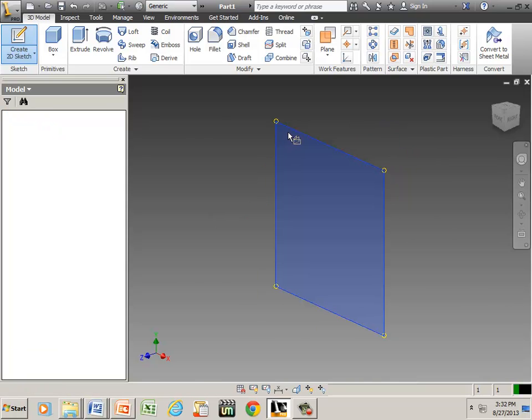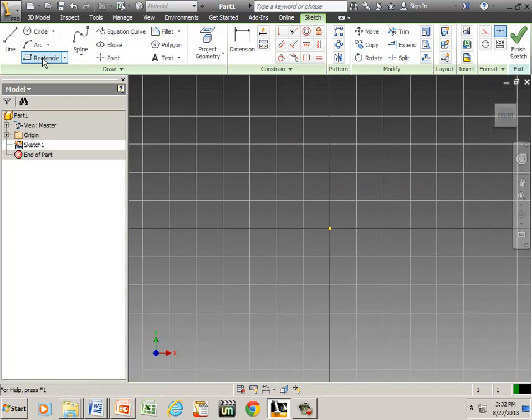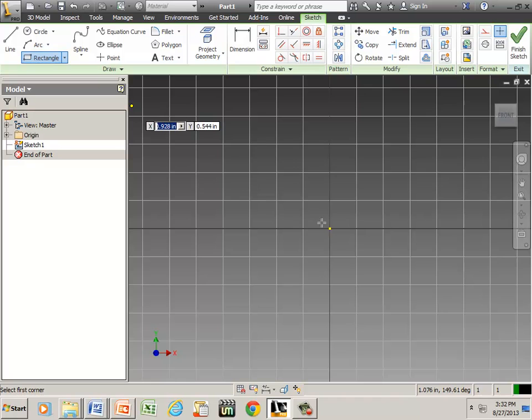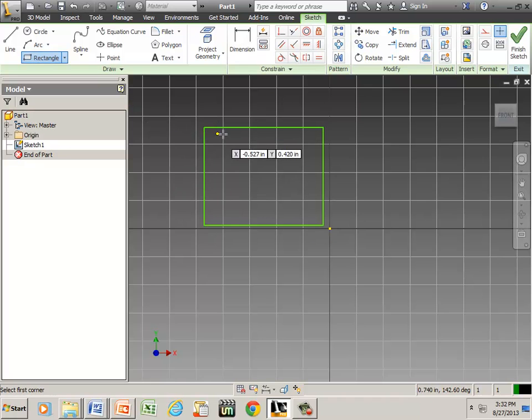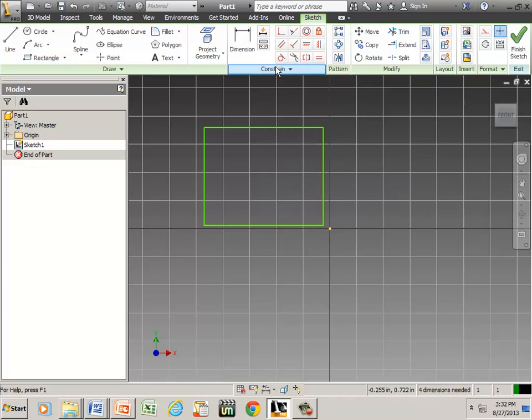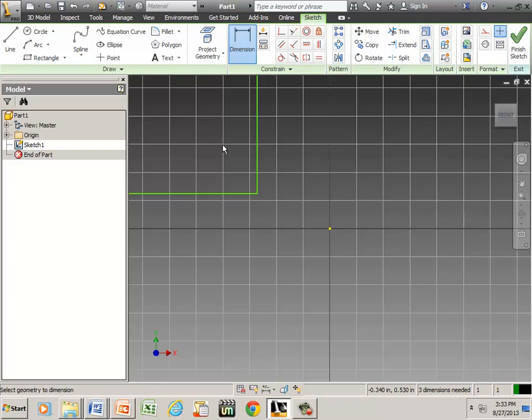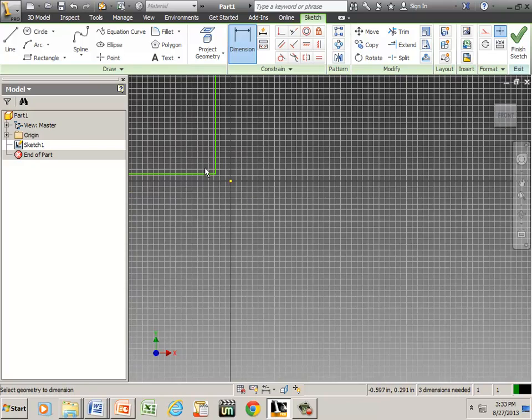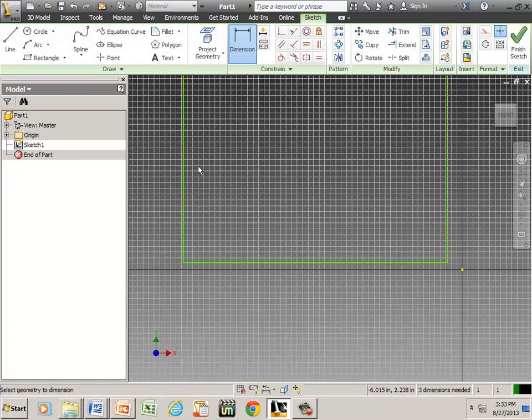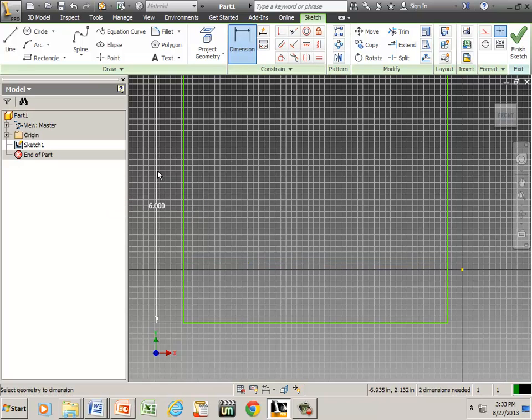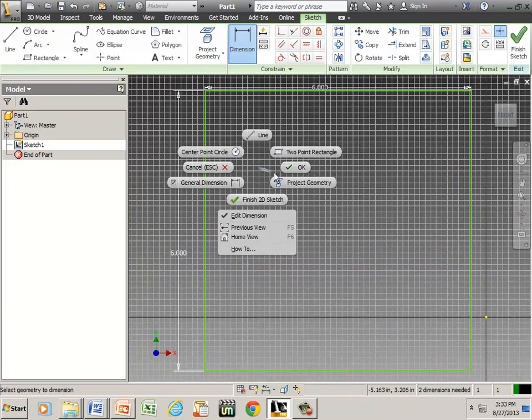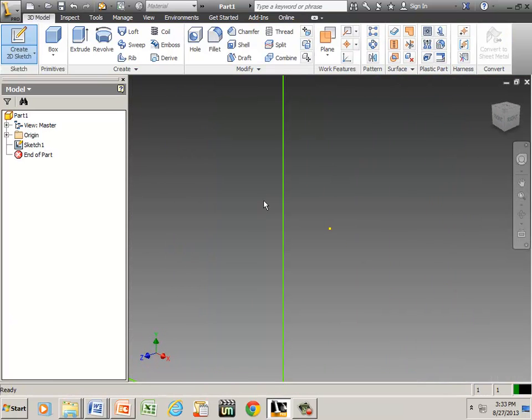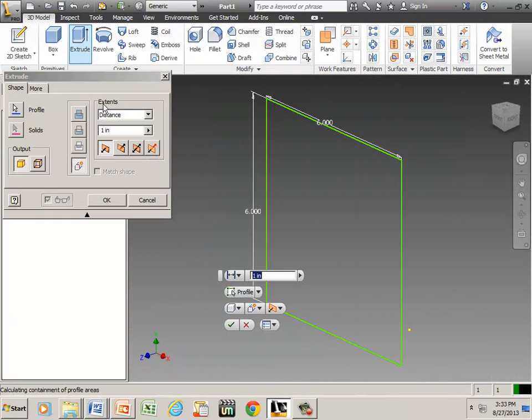If I click it, I need to give a rectangle and I'm going to dimension that as six inches in both directions. So finish the sketch, hit Home on the keyboard, and extrude.